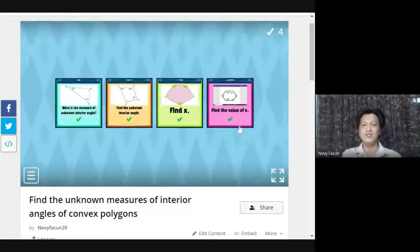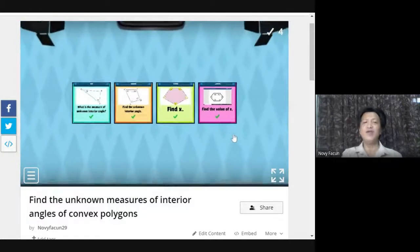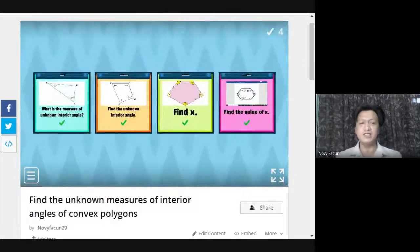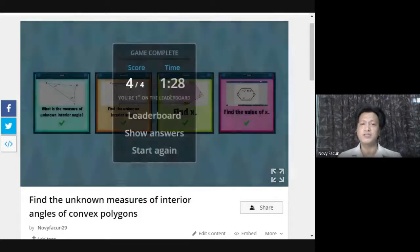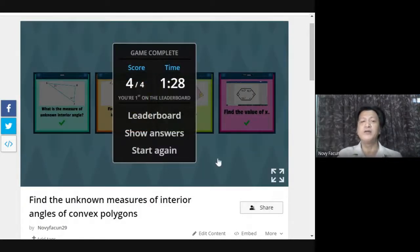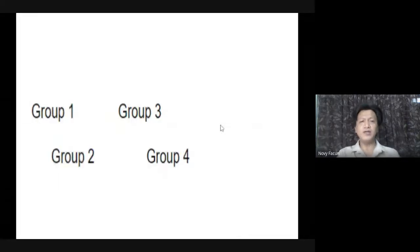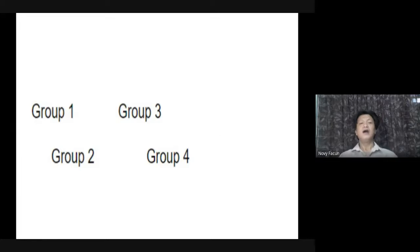Okay, write your answer in the chat box if you got four out of four — that's a perfect score. Let me check the chat box. Very good — you are all correct.